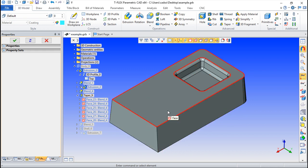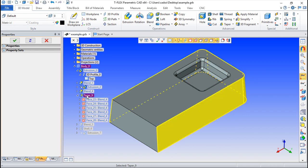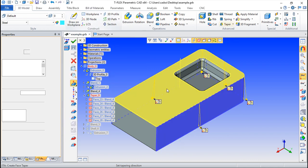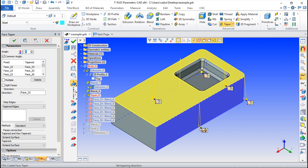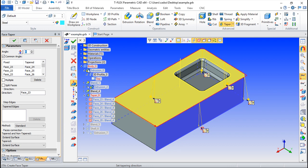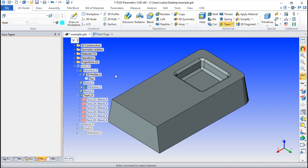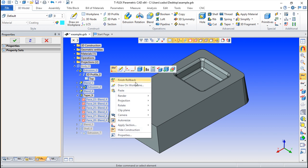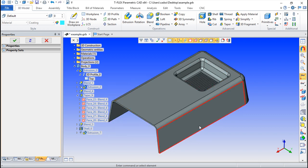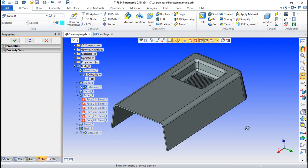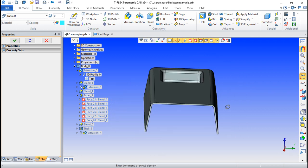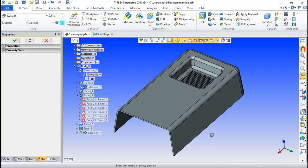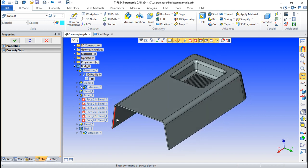And after this is done, we can edit now in this particular case this element, we can change or introduce a new function, and after you can say simply finish the rollback and the model will be rebuilt with this concept.